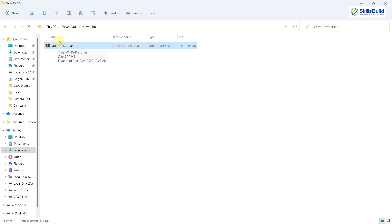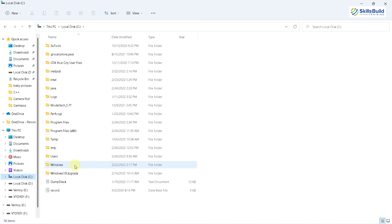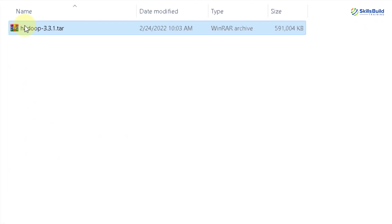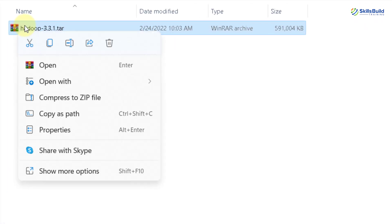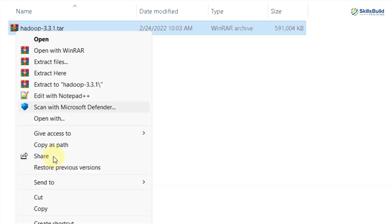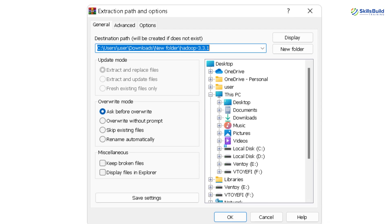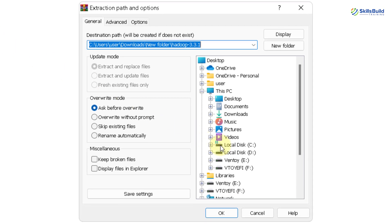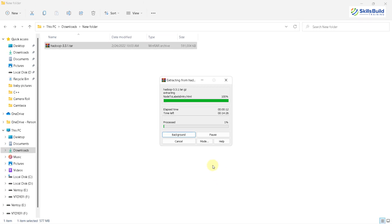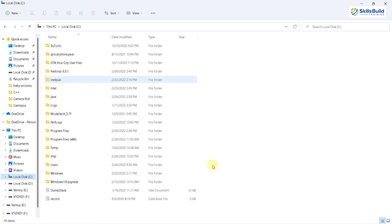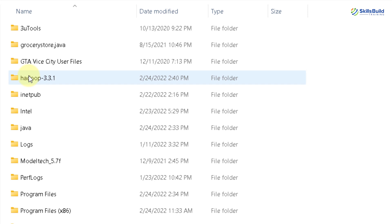Now we need to extract it, but we need to extract it into the C directory directly, just like we did with Java. Right-click on it, go to Show More Options, and click Extract Files. Go to your C directory and click OK. Now Hadoop will get extracted into the C drive directly. We are done with the extraction, and this is our Hadoop folder in the C drive.